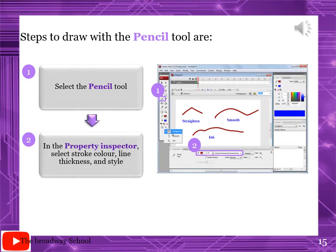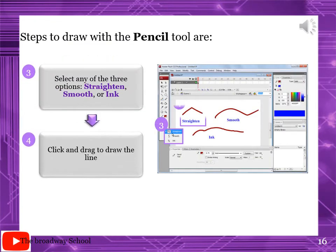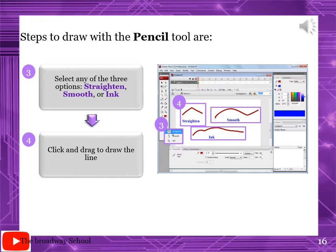Steps to draw with the pencil tool: first, select the pencil tool - whenever you want to use a tool, you have to select it first. When you select the pencil tool, you will see the property inspector at the bottom. In the property inspector, select stroke color, line thickness and style. Now select any of the three options: Straighten, Smooth, or Ink. Click and drag to draw the line.